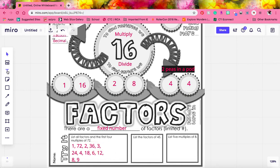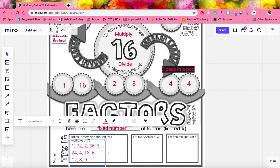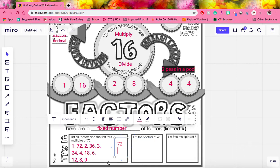And then if we list out the first four multiples of 72: we'll multiply 72 times 1 and have 72. 72 times 2, which is 144. 72 times 3, which is 216. And 72 times 4, which is 288.